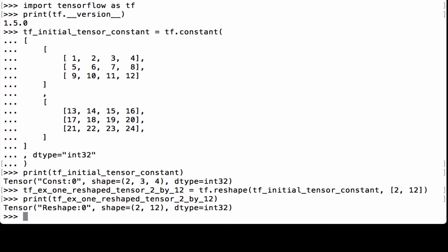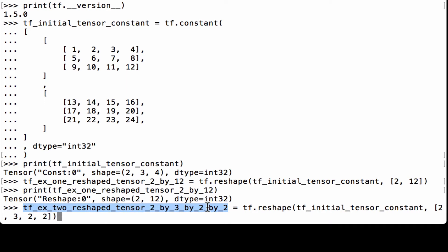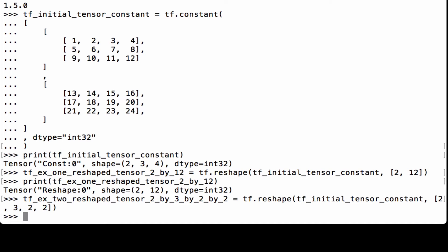For the second example, let's change a tensor whose shape is 2x3x4 to a tensor whose shape is 2x3x2x2. We use tf.reshape, pass in our initial tensor, and specify the shape as 2, 3, 2, 2. We assign it to the Python variable tfx2_reshape_tensor_2_by_3_by_2_by_2. Note that the number of elements stays the same, as 2 times 3 times 4 is 24, and 2 times 3 times 2 times 2 is 24.